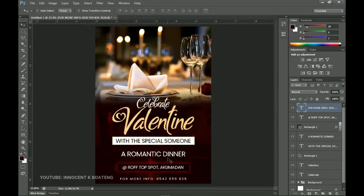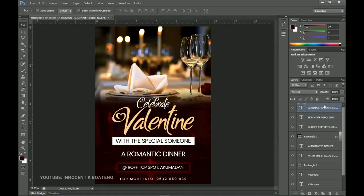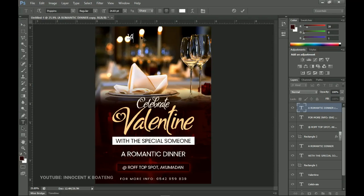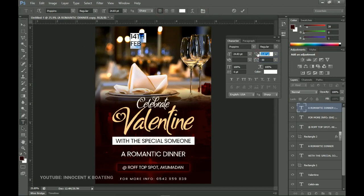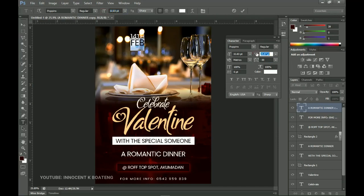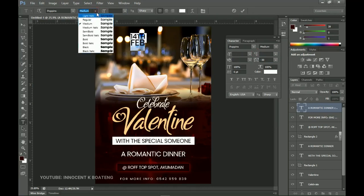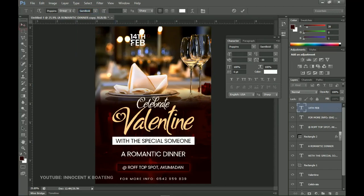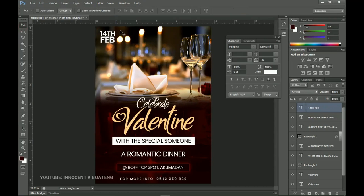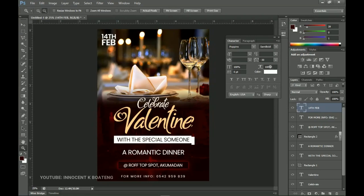The last thing to add is the date. I'll make a duplicate of the romantic dinner text, send it to the top of the design, and place it right at the top. I select all of it and type in "14th February." I change the alignment to align left, open the leading, select "February," increase its size, and open the leading some more. I select all of these and change the weight to Medium, or perhaps Semi-Bold. Then I place it at the very top so it's very noticeable.